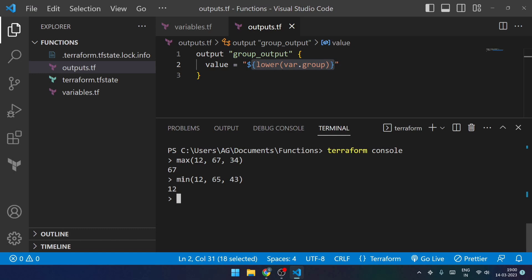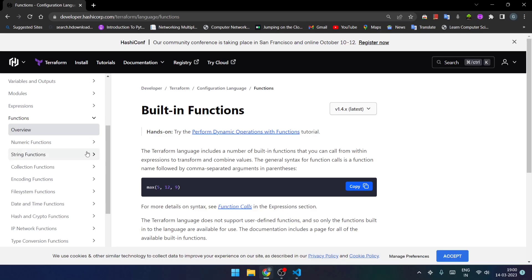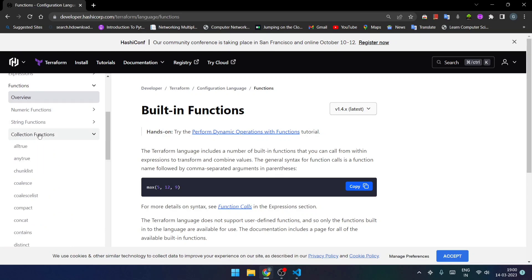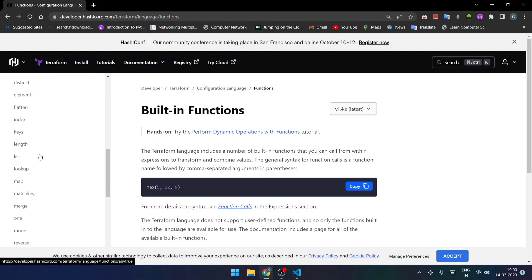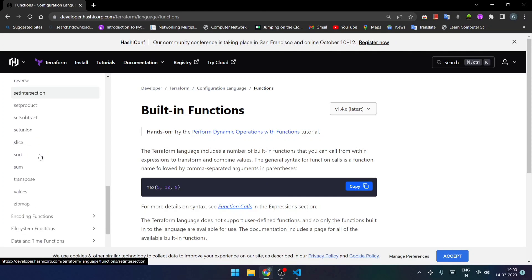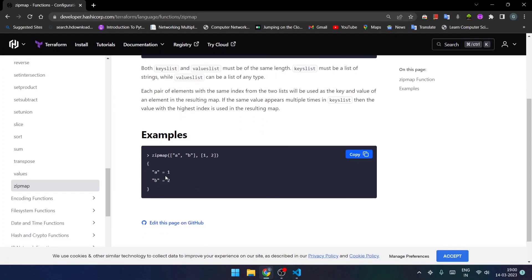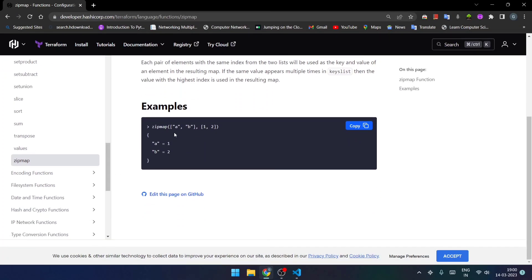So in this way we have got multiple functions and these are the numeric ones. So you can run them using terraform console also, so you will get a clear idea about how these functions work. There are multiple functions, we take only a few of them. So let's open our documentation, and within this if I consider the collection function I would like to go with the zipmap over here.